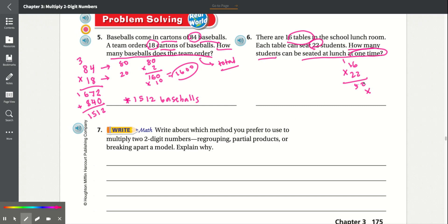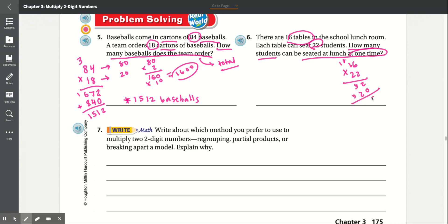Put a 0. 2 times 6 is 12 — carry the 1. 2 times 1 is 2, plus 1 is 3. Add them together: 2, 3 plus 2 is 5, then drop down the 3. You can seat 352 students.